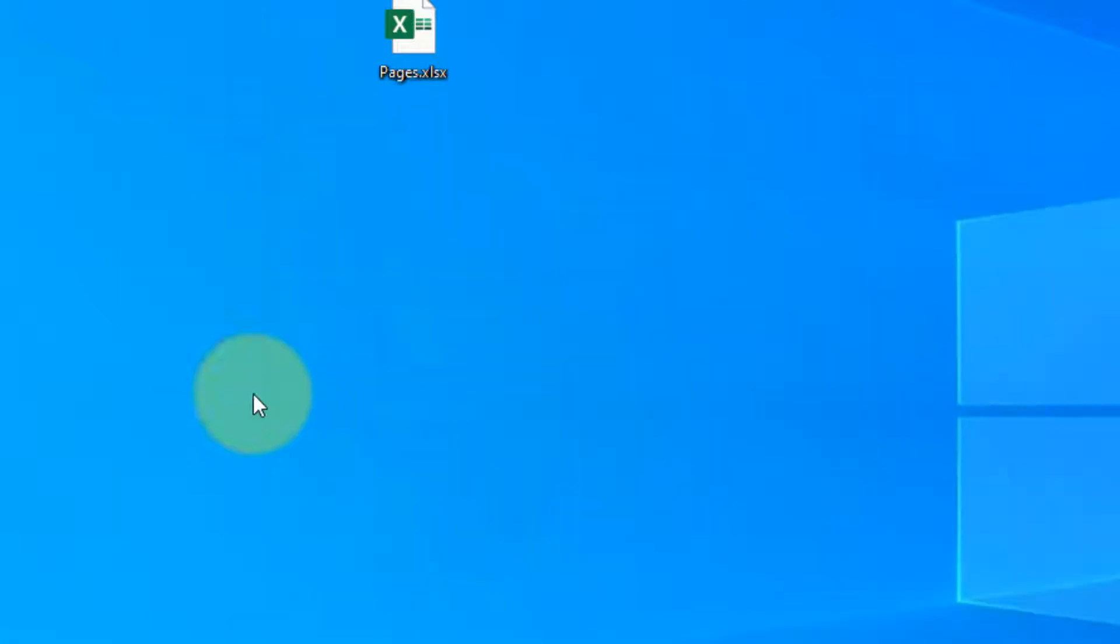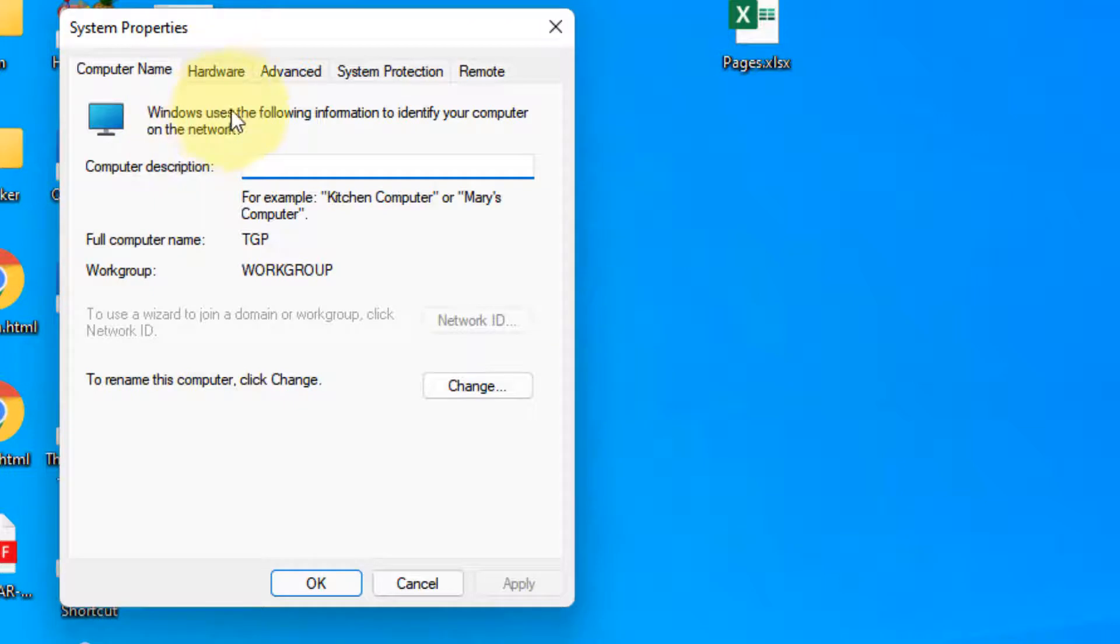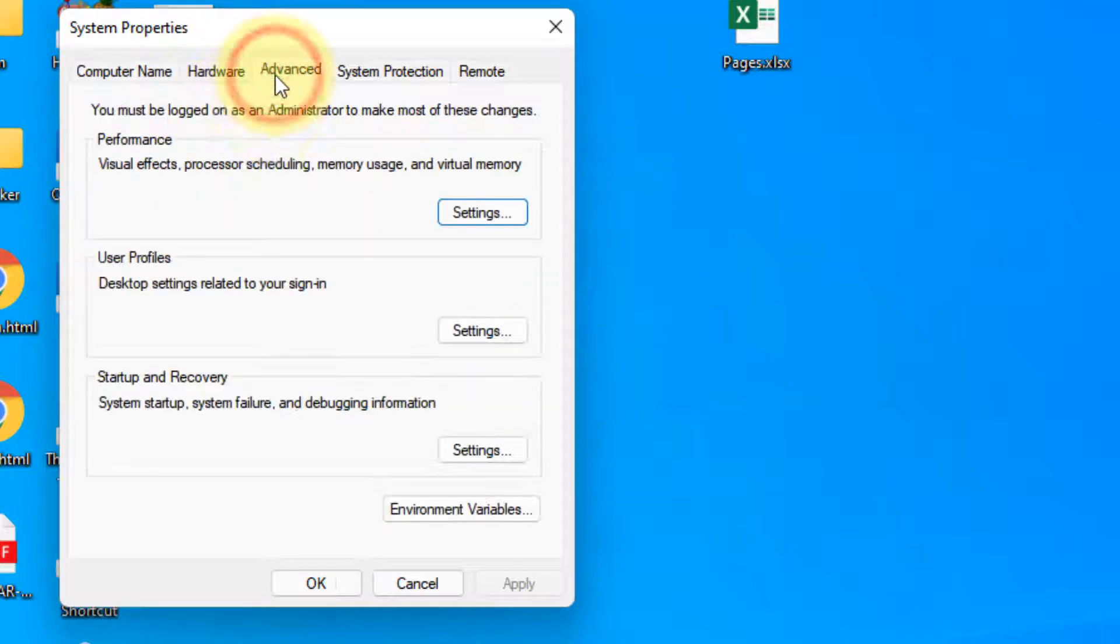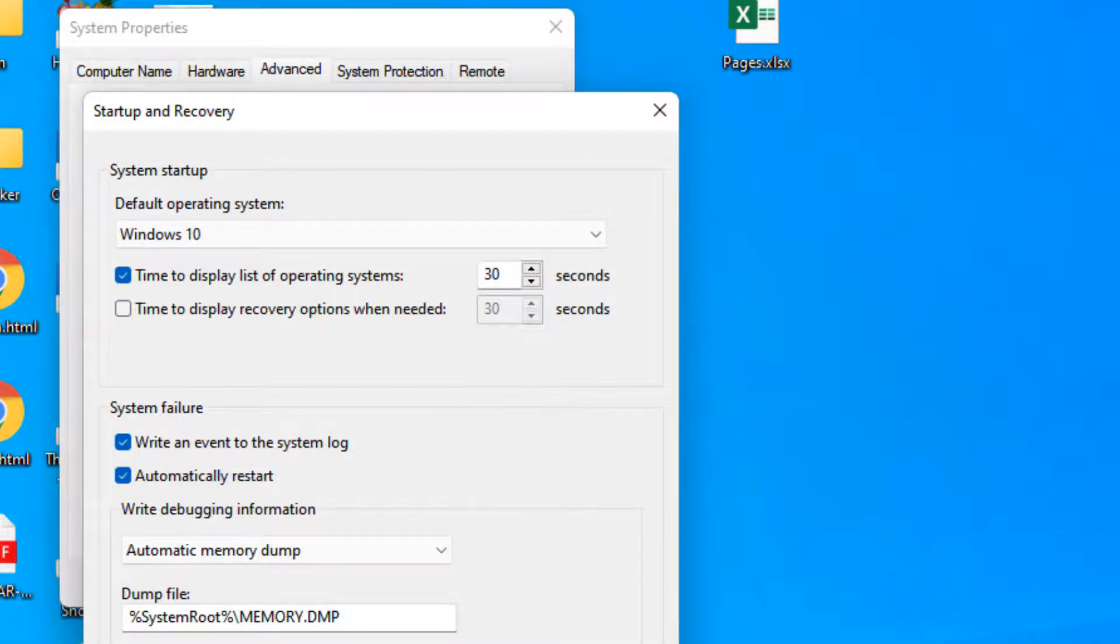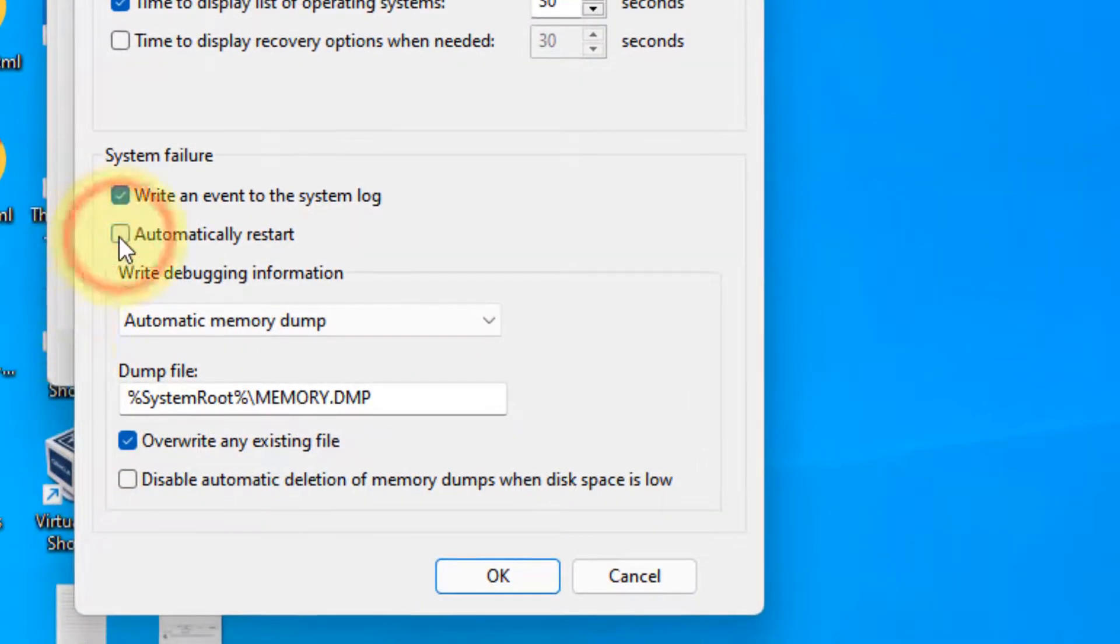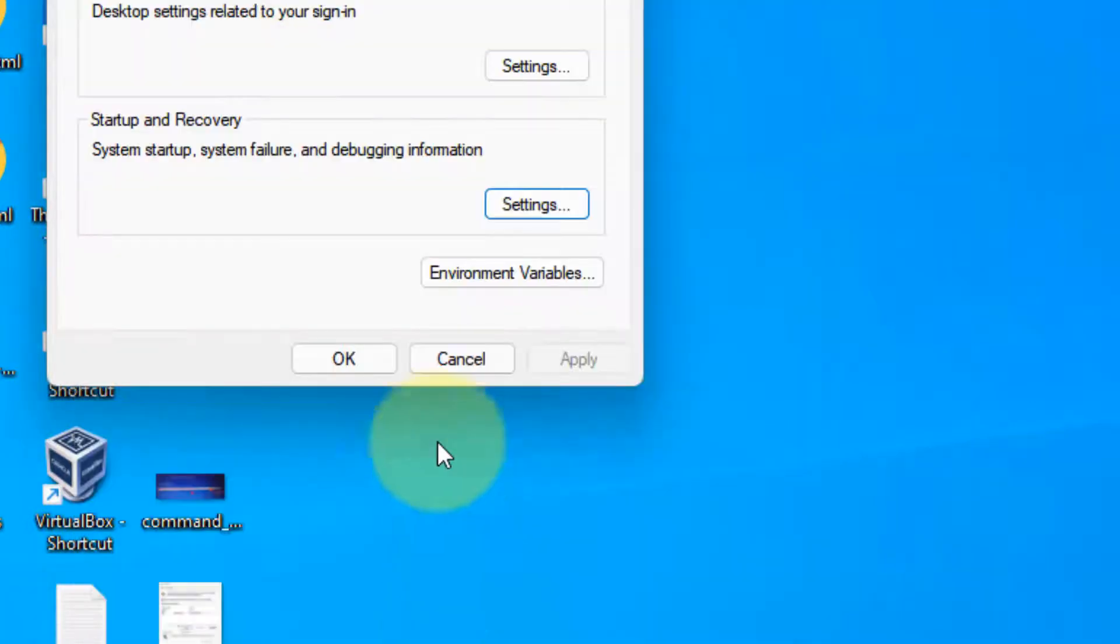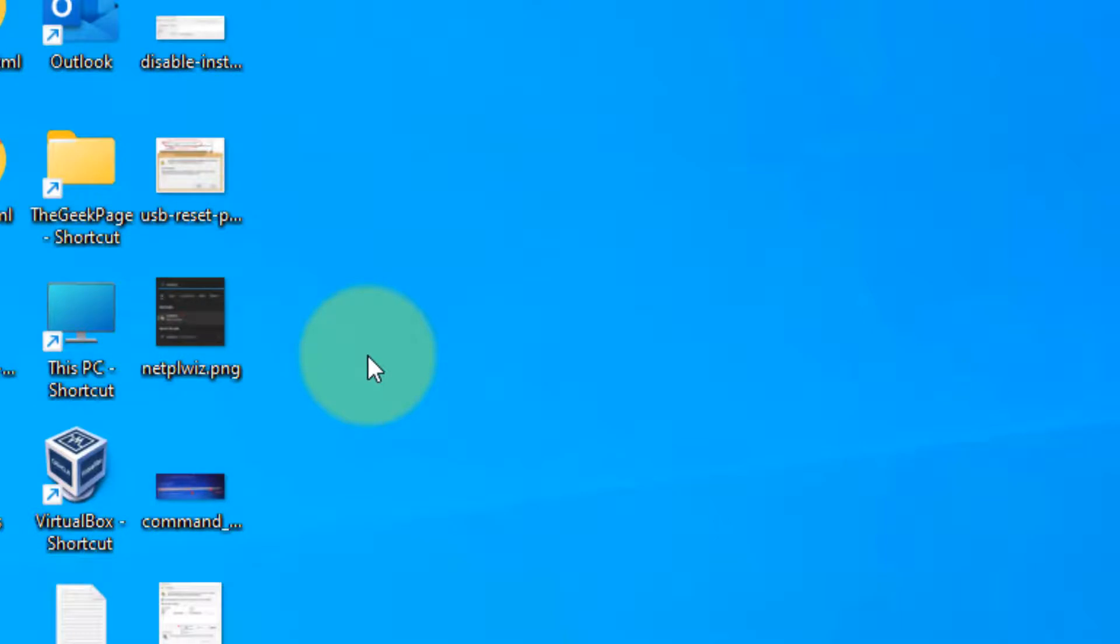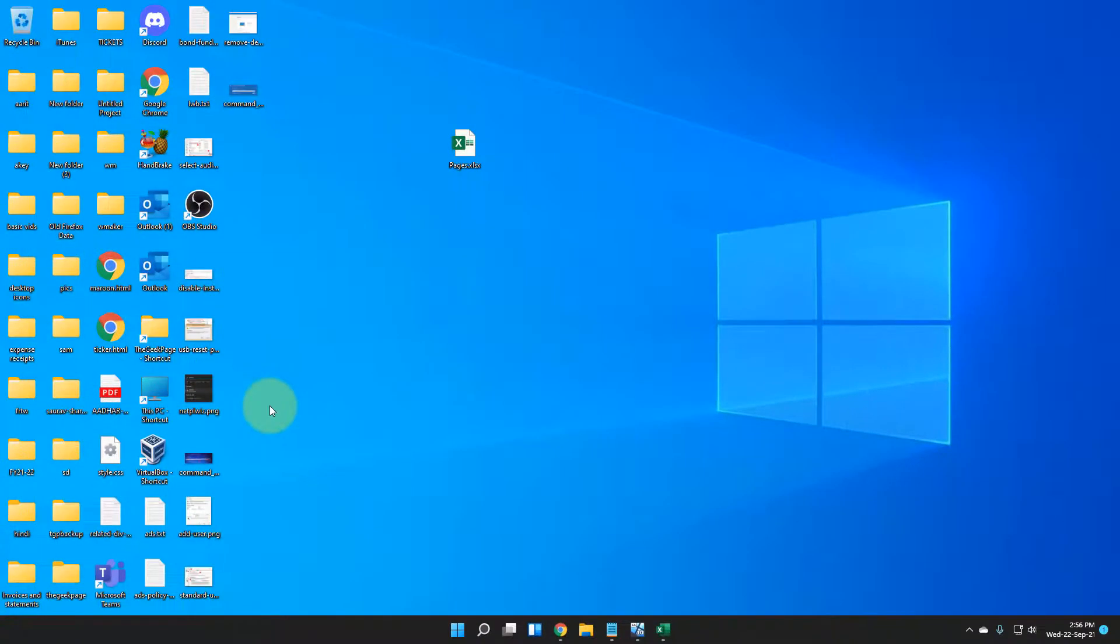Now click on the Advanced tab, and in the Startup and Recovery section, click on Settings. Uncheck the option 'Automatically restart', then click OK and click OK again. Try again and your problem will be fixed.